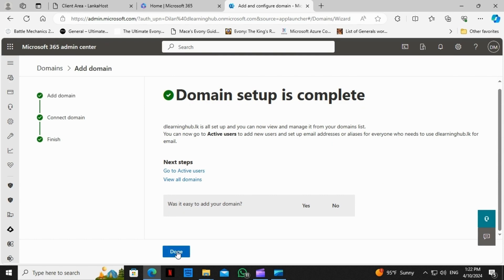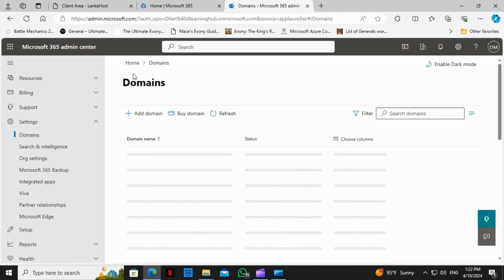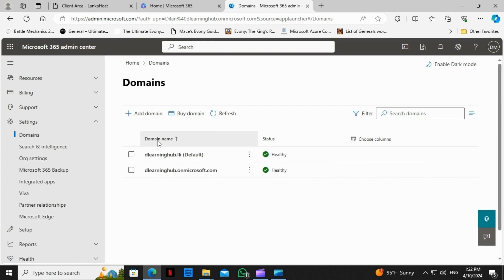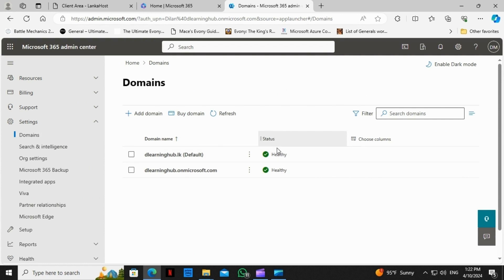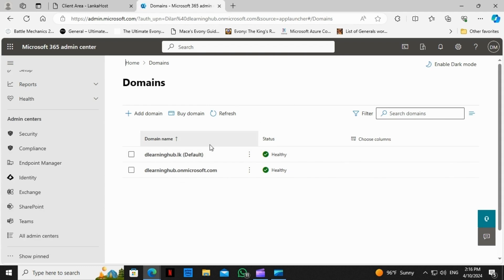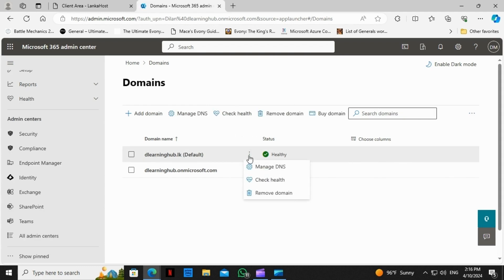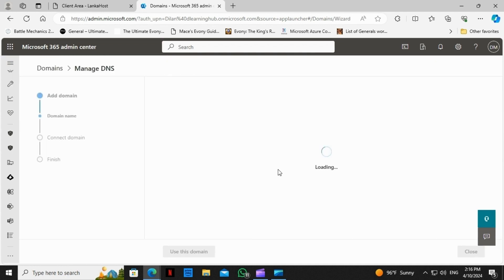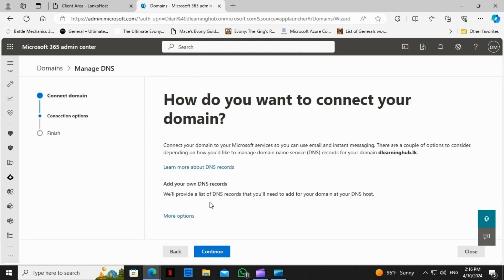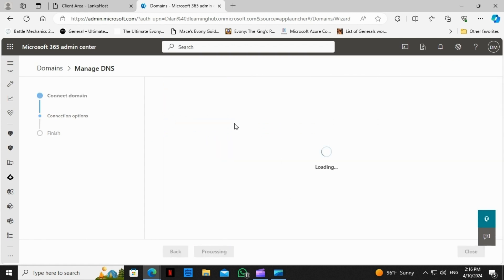I can hit Done here. Previously we configured Exchange Online. Now it's time for us to do Skype for Business, Intune and Mobile Device Management, and DKIM. Let's get started.